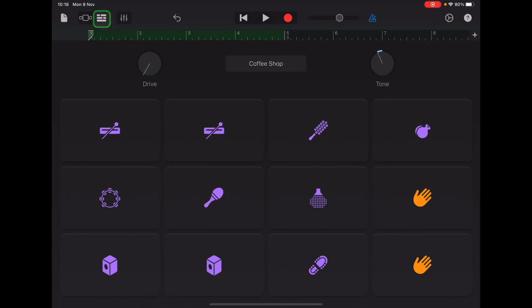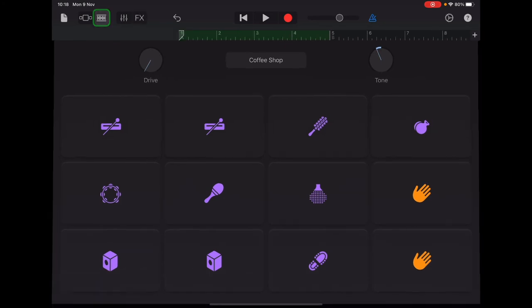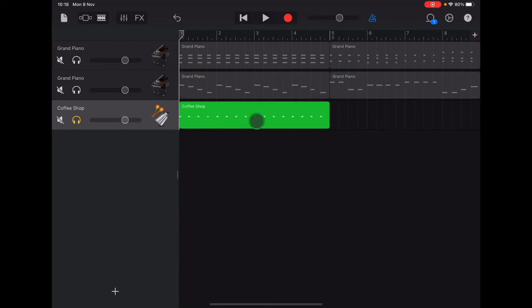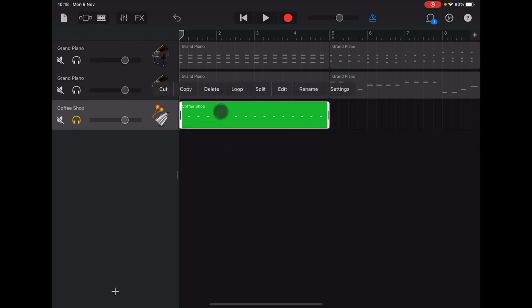And then go up to the tracks view in the top left. And now we're going to copy this section of coffee shop drum that we've recorded. So to do that, you double tap on the section and it will open this menu here, which allows you to copy. So I'm going to tap copy.